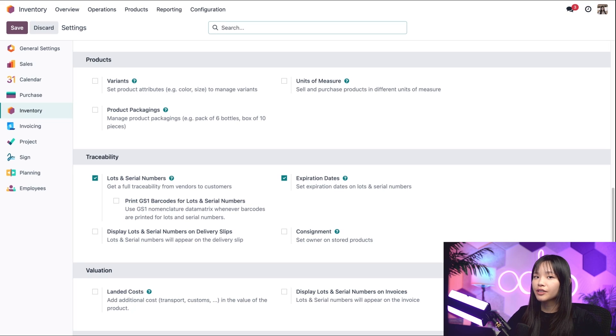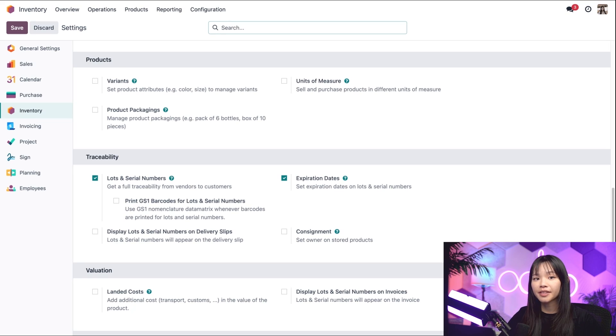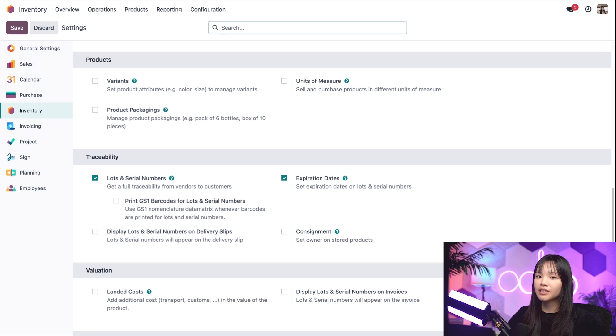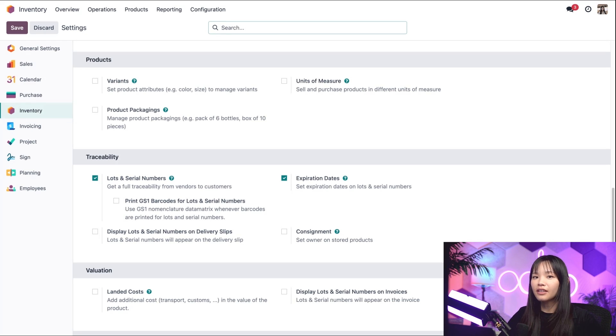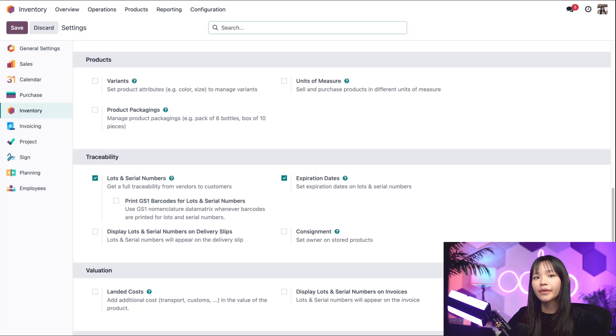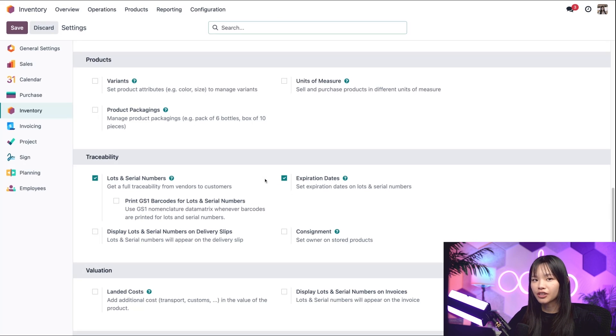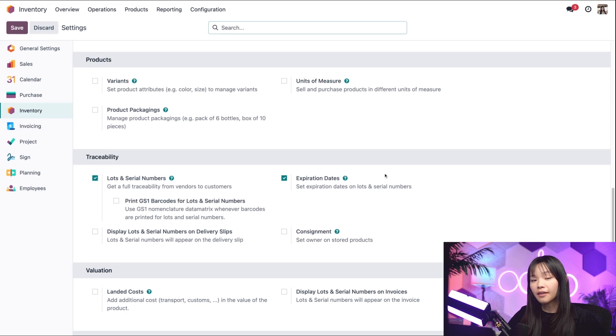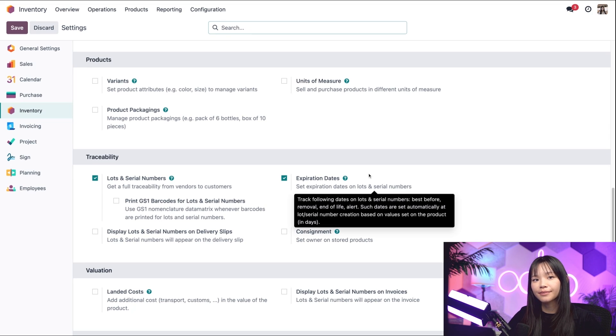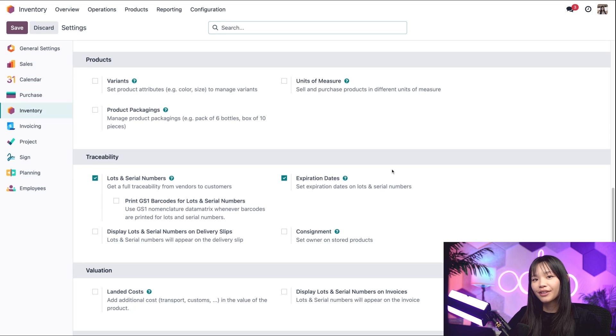This feature helps us track product info for all products within a specific lot or serial number to distinguish identical products from each other. We'll be using lots a lot today for this example. We'll also need to make sure that the expiration dates feature is checked for detailed tracking of expiration, best before and removal dates.